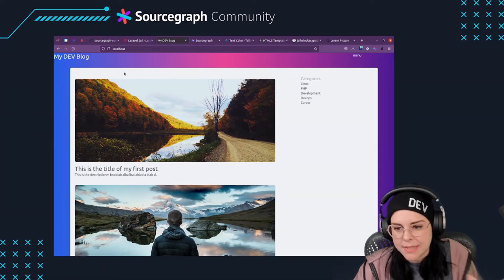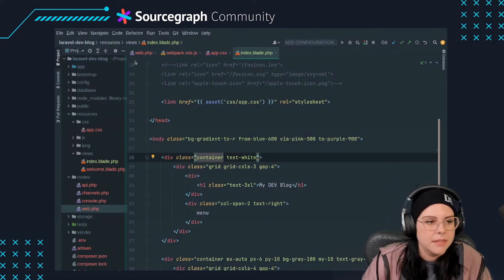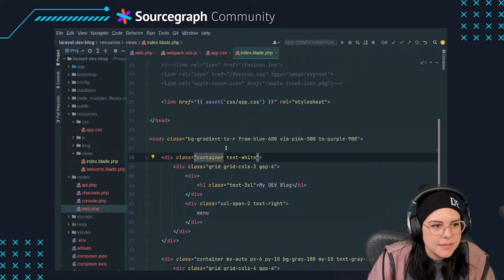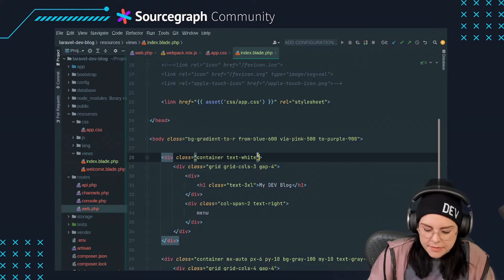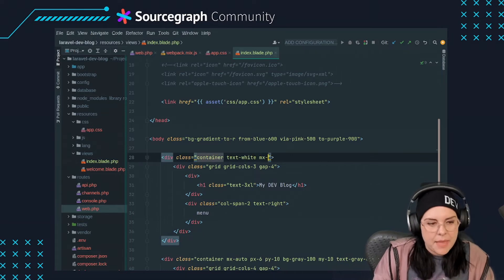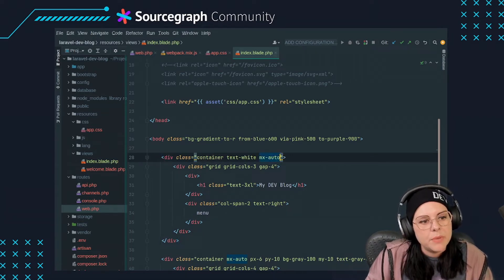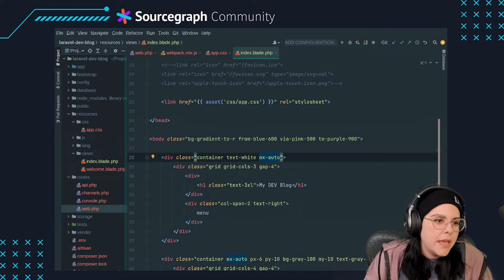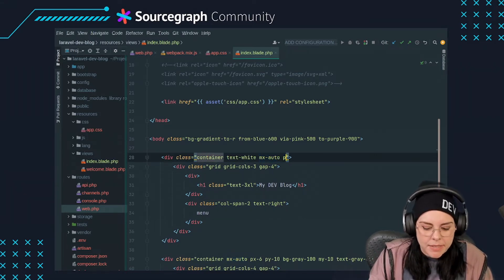In this recap video, you'll learn how to create an artisan command in Laravel to import posts from DevTO using their API and how to save the content as markdown files in your local application storage folder.